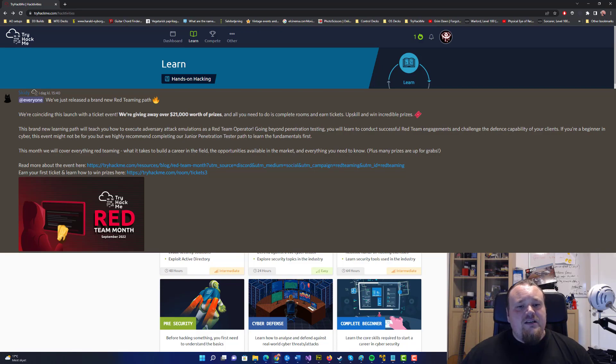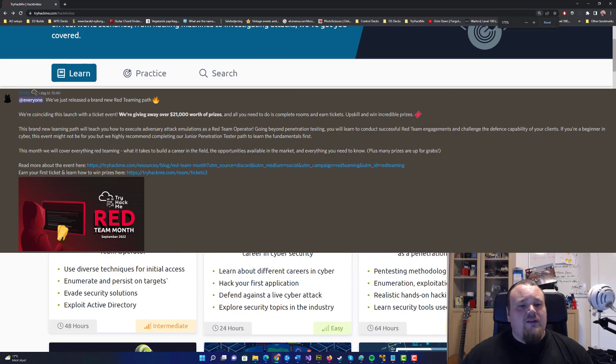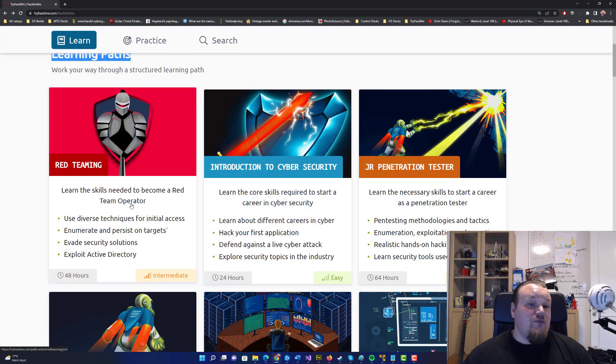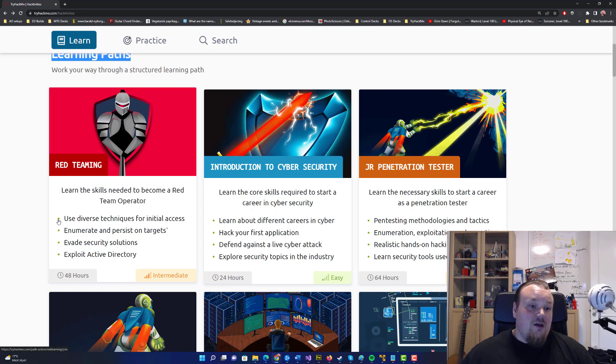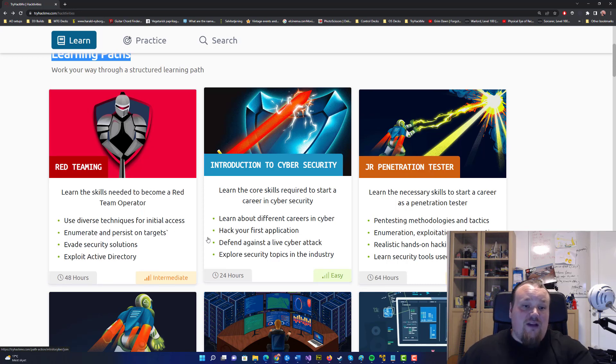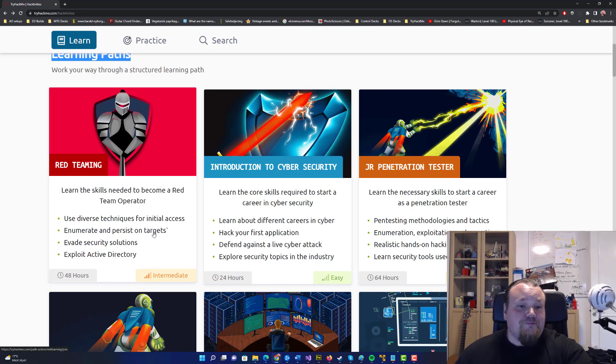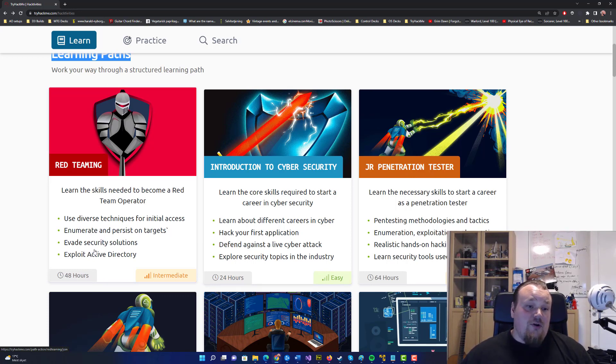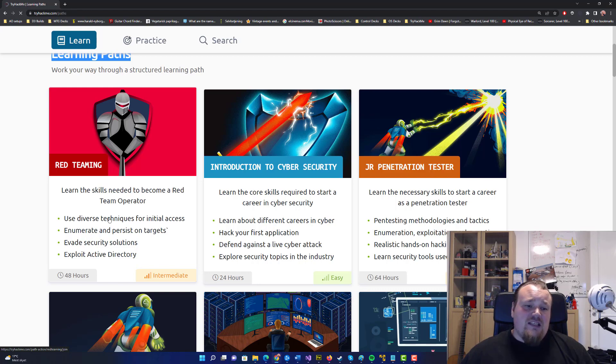They talk about how this learning path teaches the skills needed to become a red team operator. Use diverse techniques for initial access, enumerate and persist on targets, evade security solutions and exploit active directory. It sounds really good. Let's take a look at it.